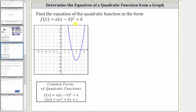In this problem, we're asked to find the equation of the quadratic function in the form f(x) = a(x − h)² + k, where h comma k is the vertex. We will also find the equation in the form f(x) = ax² + bx + c for practice.